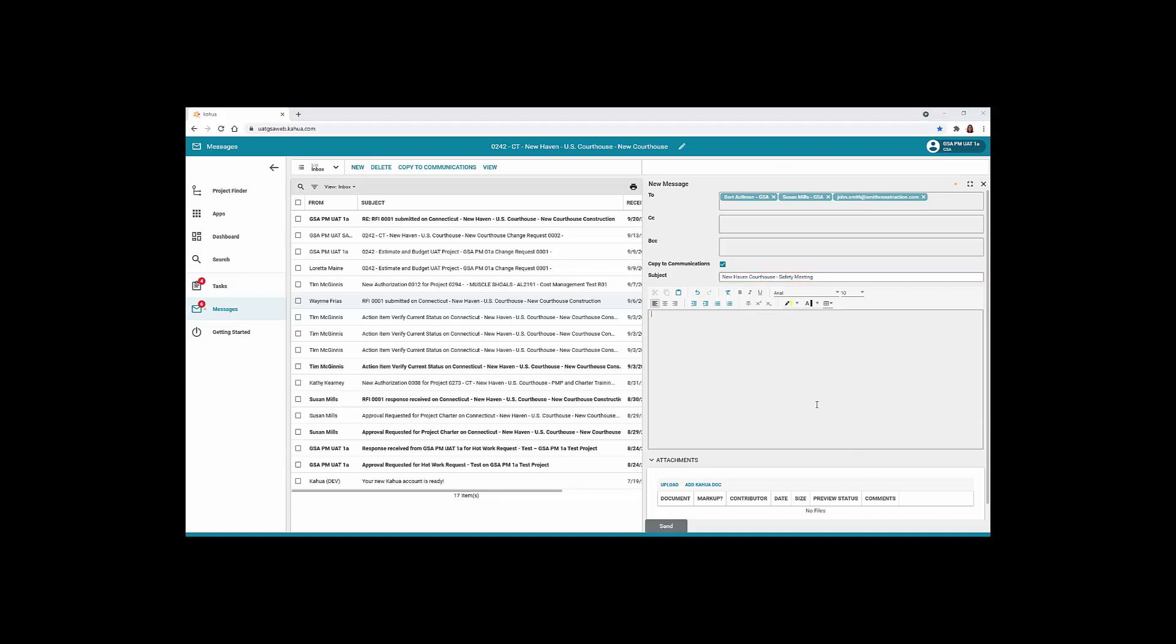The body of the message is a rich text field. You can copy and paste from other software applications or type directly in the field. You can also format the text. I'll select the date and time and click the B for bold. To learn more about the other formatting options, take your mouse and hover over each tool.